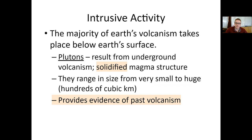Hello, and welcome back to another Mr. Farney Earth Science video, here as part of our volcano unit. We've reached the end, the very final section, in which we're going to discuss different types of intrusive activities that are associated with volcanism underground.